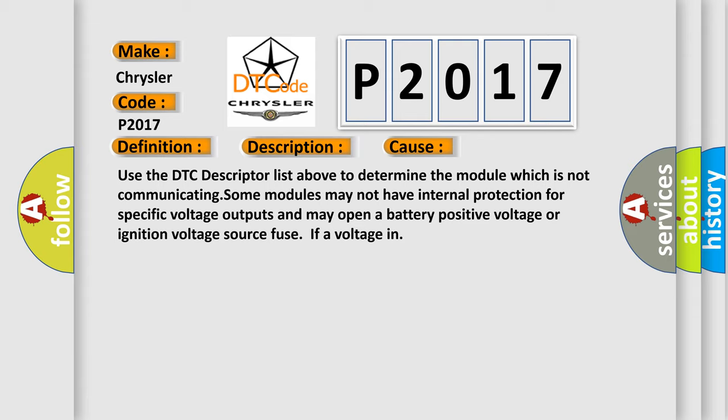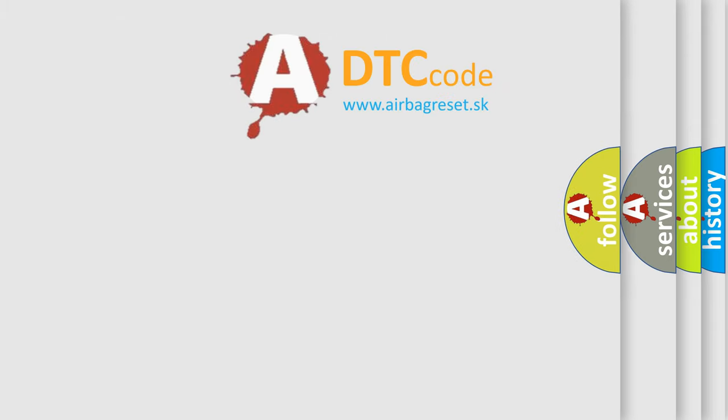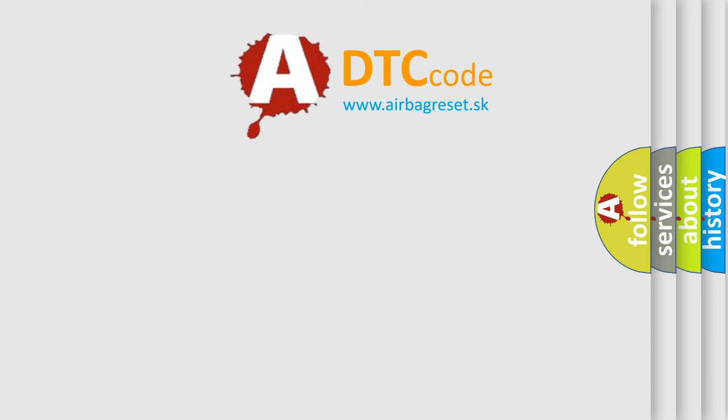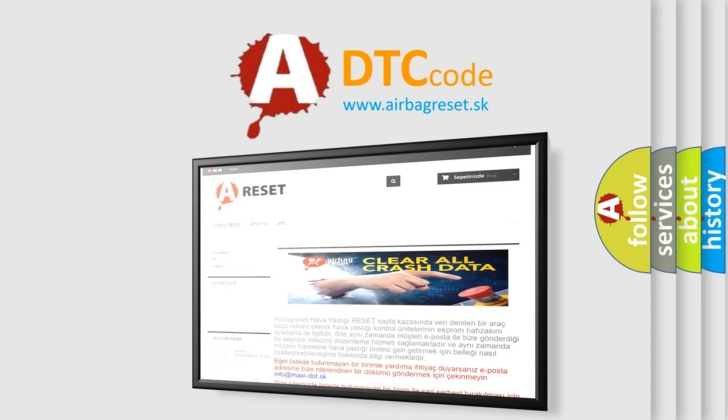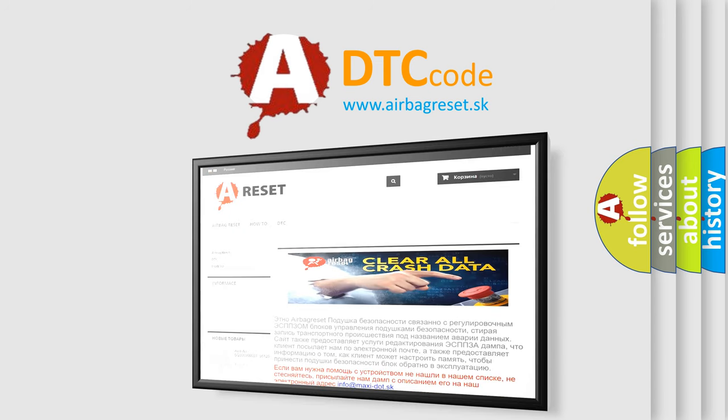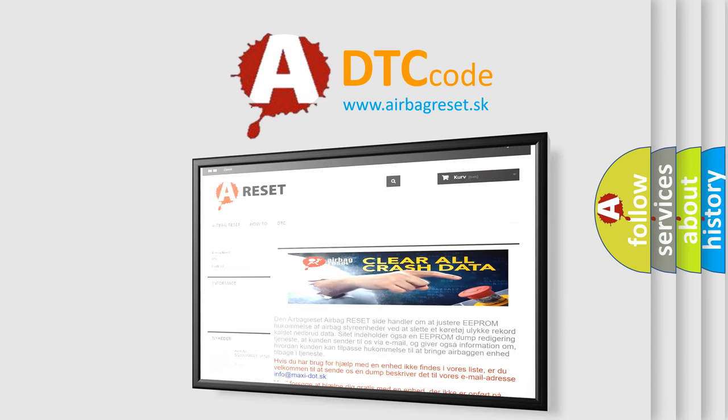The Airbag Reset website aims to provide information in 52 languages. Thank you for your attention and stay tuned for the next video.